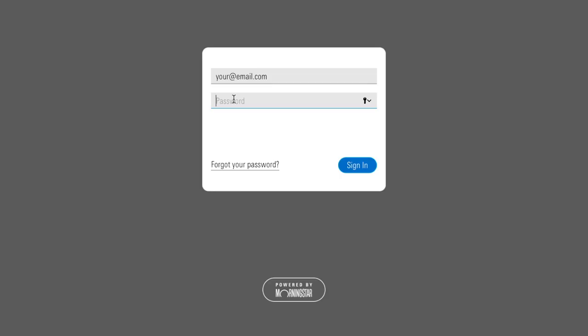Hi, I'm Lisa Edgar from Landis & Company. I'm here to show you the new look of your Morningstar web portal and some new features. Relax, you don't have to do anything different. Your email address and password you used to sign in are still the same. Just sign into the web portal as you normally would.